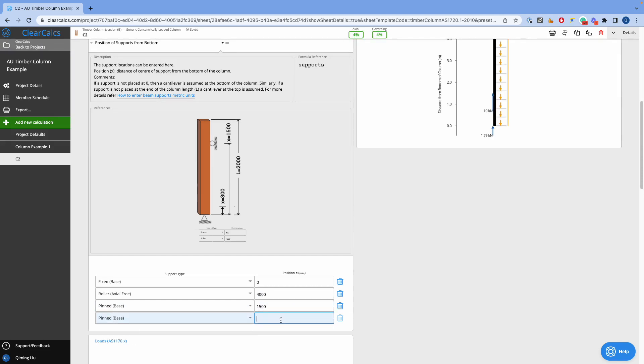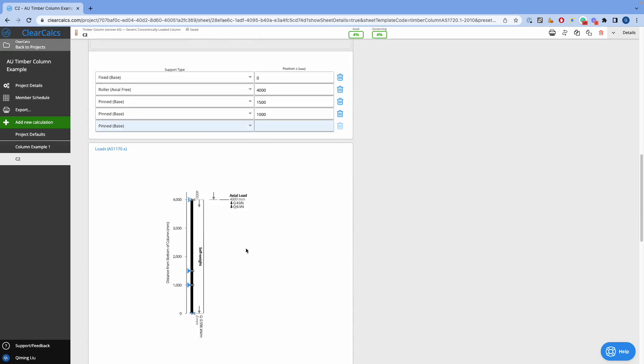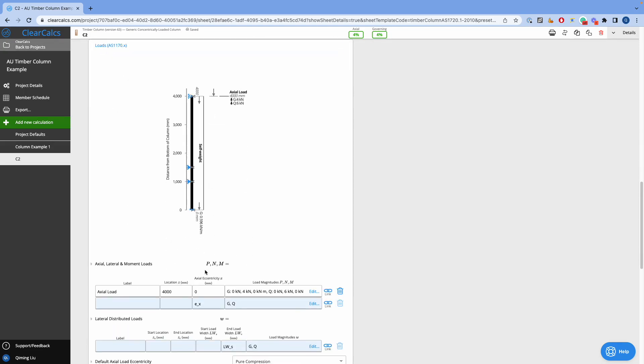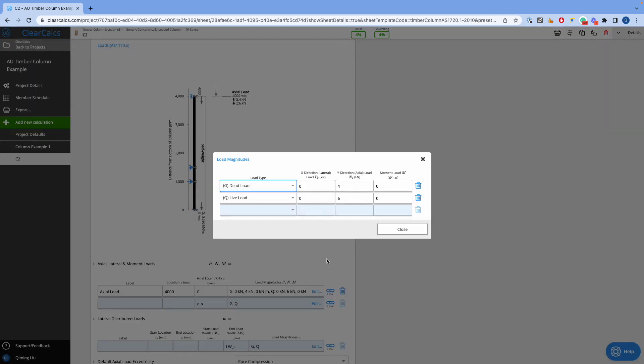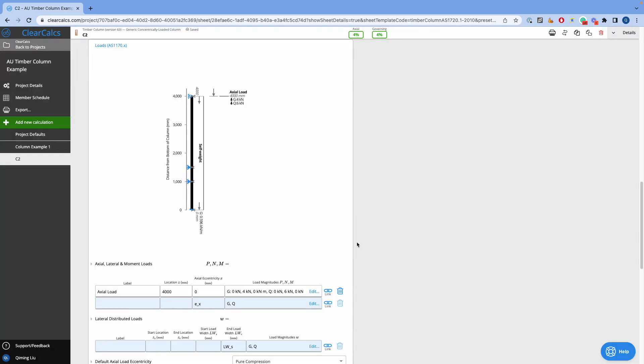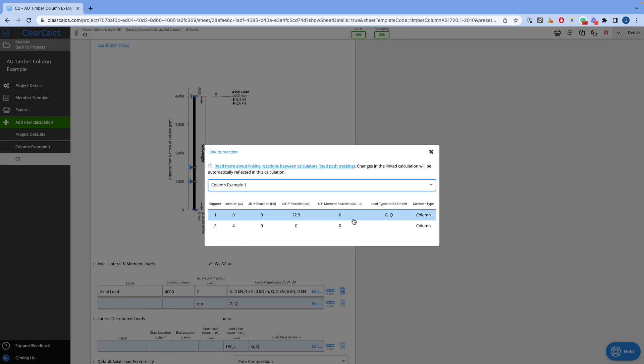For the loads, we also include an unlimited number of loads in various locations. We can define the axial, lateral, or moment loads for various types from the drop-down list. Or you can simply click here to link other design members in the project to our column.